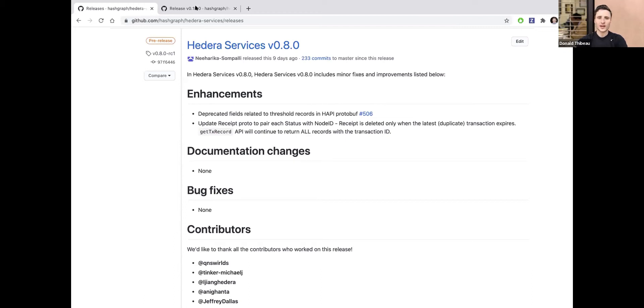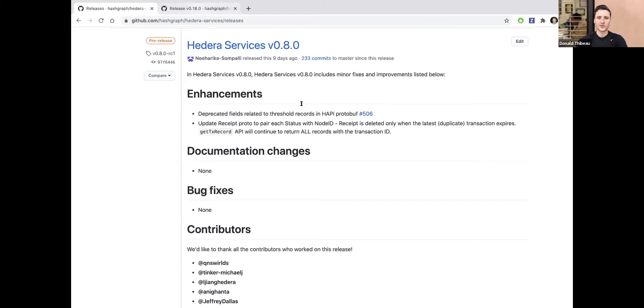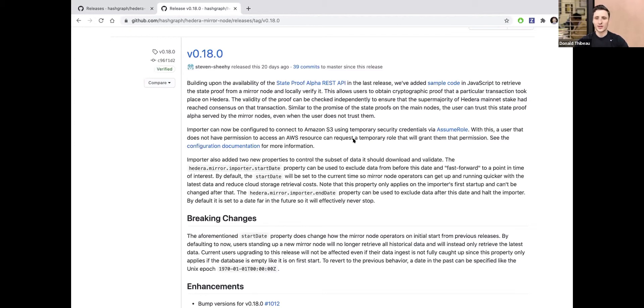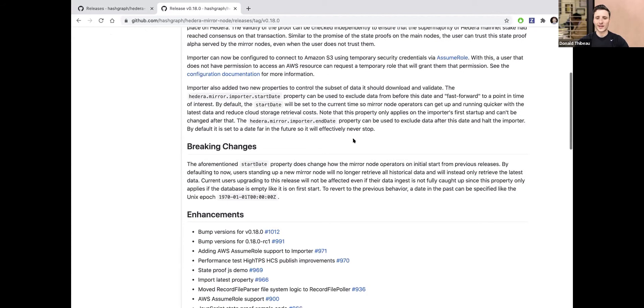I'll jump over to the mirror node code. Really, the most exciting feature in this release is something called our state proof alpha, which I'll pass to Simi to talk through and show a demo about in detail. It's important to note that the state proof alpha can be consumed via the Hedera mirror node. It allows somebody to get greater trust, similar to what state proofs in their full version will provide from the mainnet directly from a mirror node.